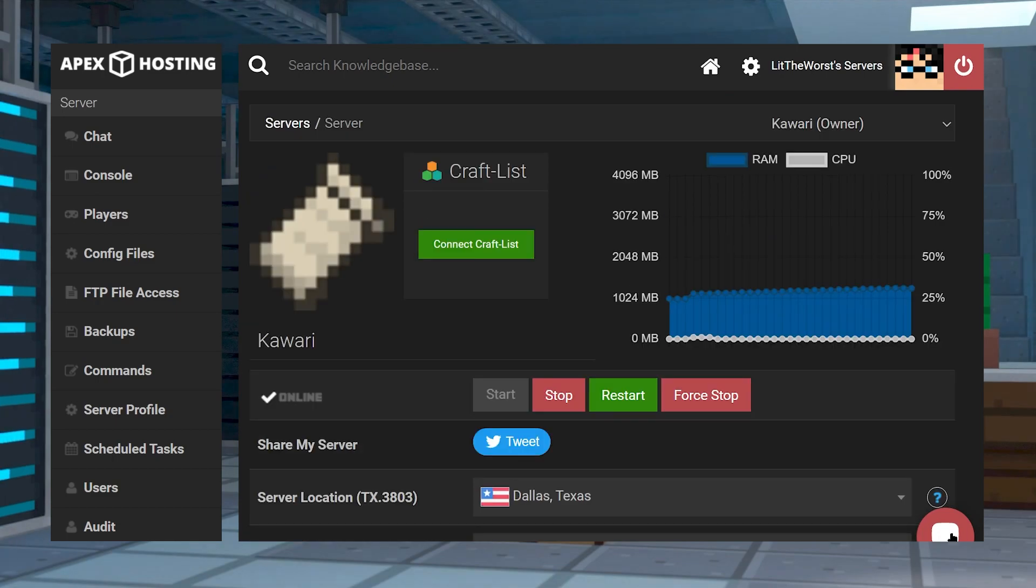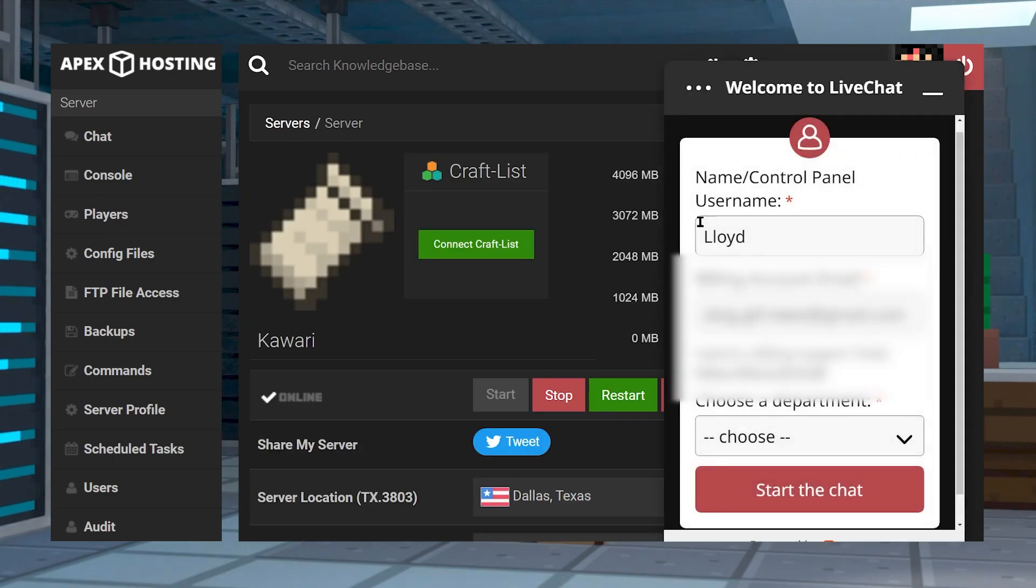Once your server is done loading, you've installed the mod locally, try joining, and see if that fixed the situation.